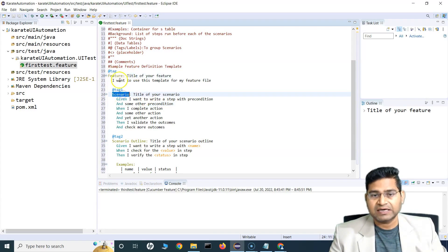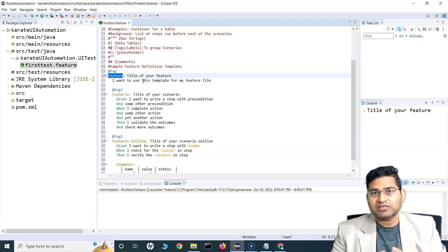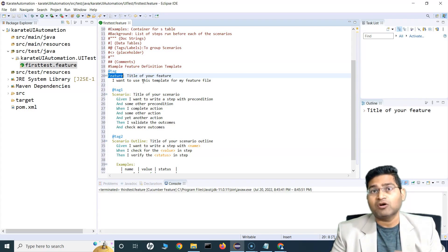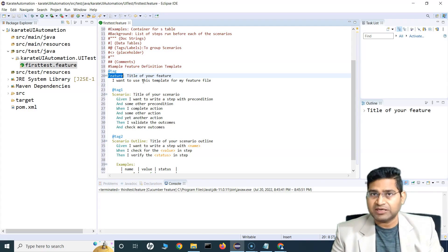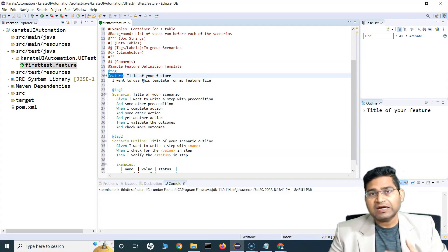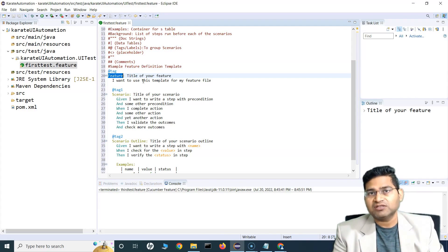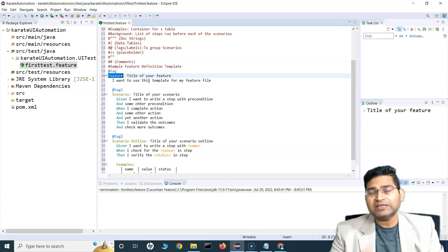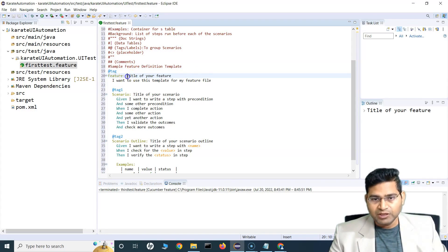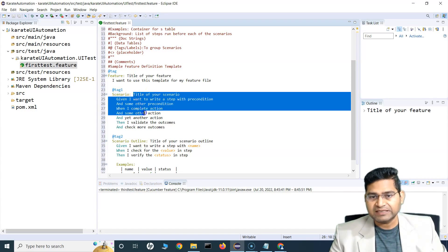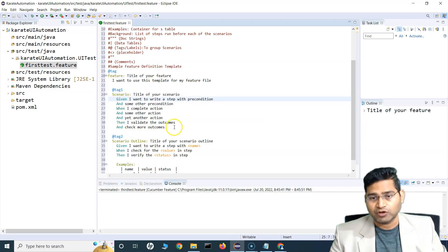Within a feature file you can have multiple scenarios. A feature represents the core functionality of the application — for example, login. Login is a feature of the application, and scenarios within that feature could be valid login or invalid login. The feature is a big work item, and within it there are multiple test cases or scenarios. We'll write our test cases in a Given/When/Then format.